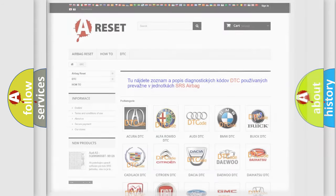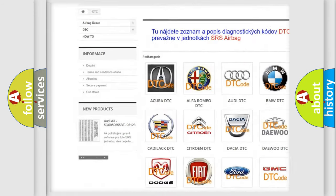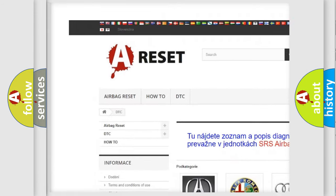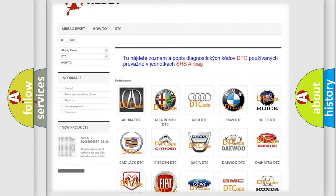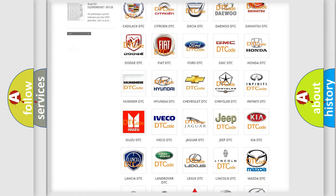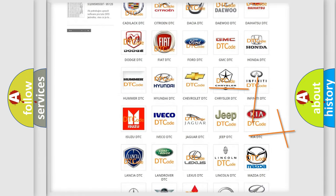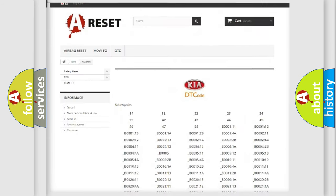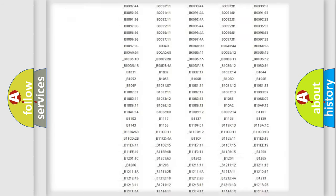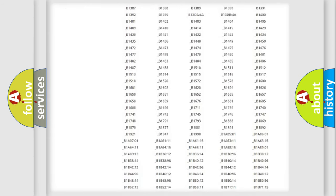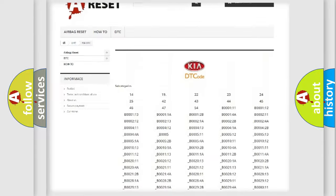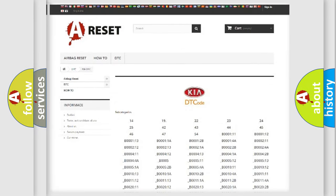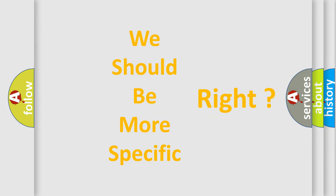Our website airbagreset.sk produces useful videos for you. You do not have to go through the OBD-II protocol anymore to know how to troubleshoot any car breakdown. You will find all the diagnostic codes that can be diagnosed in vehicles, and many other useful things. The following demonstration will help you look into the world of software for car control units.